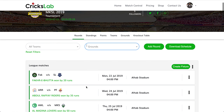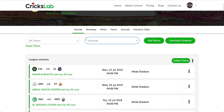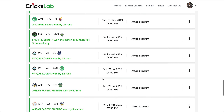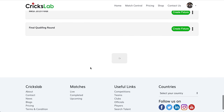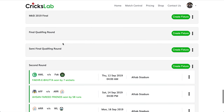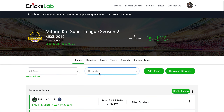If you have a multi-group tournament, you will see all the rounds here — like First Round, Second Round, or Group A, Group B, and then Semi-Finals and the Finals.